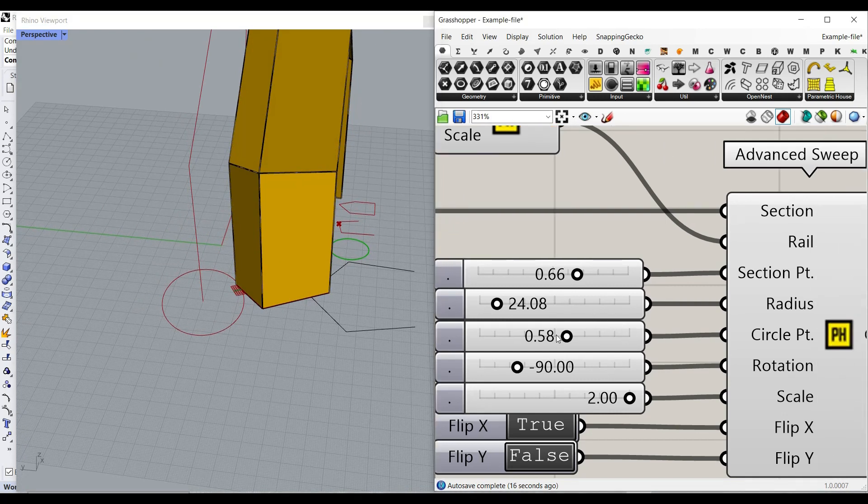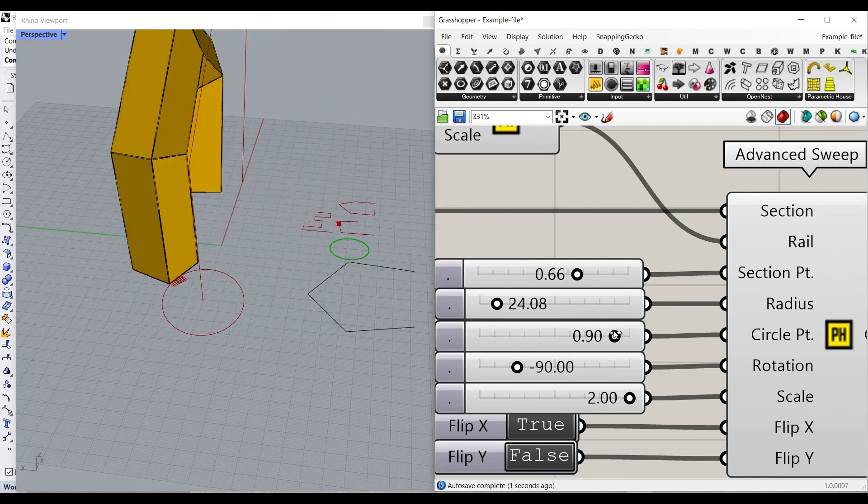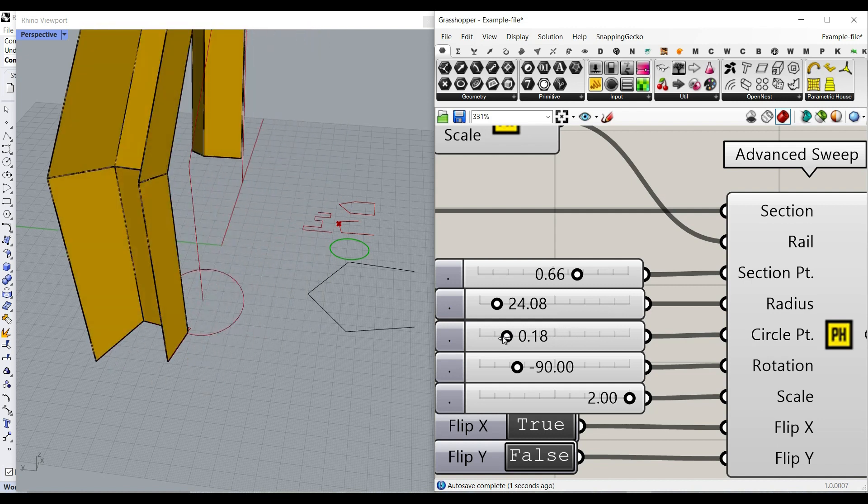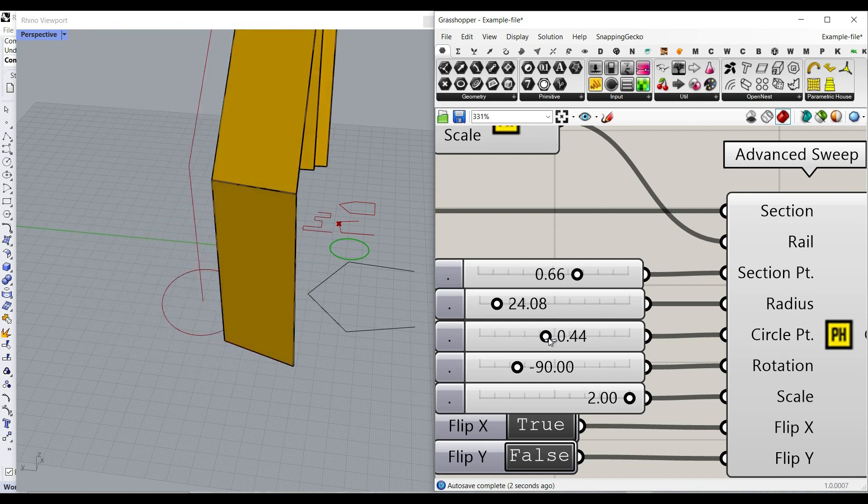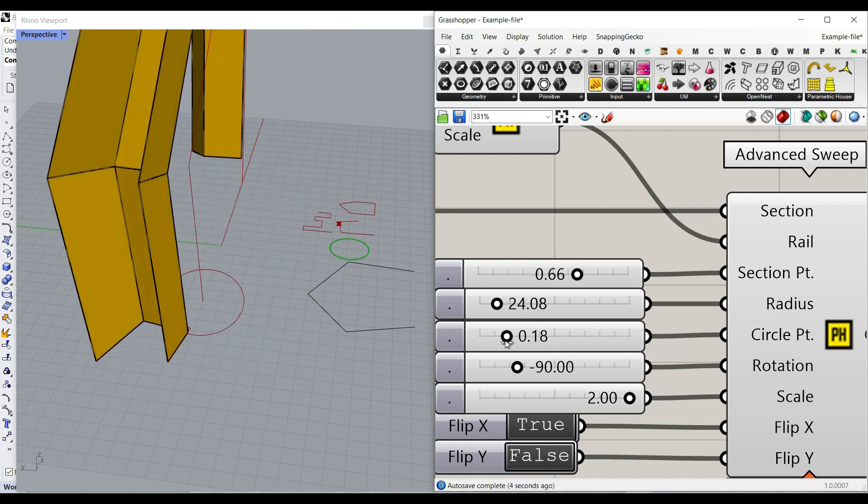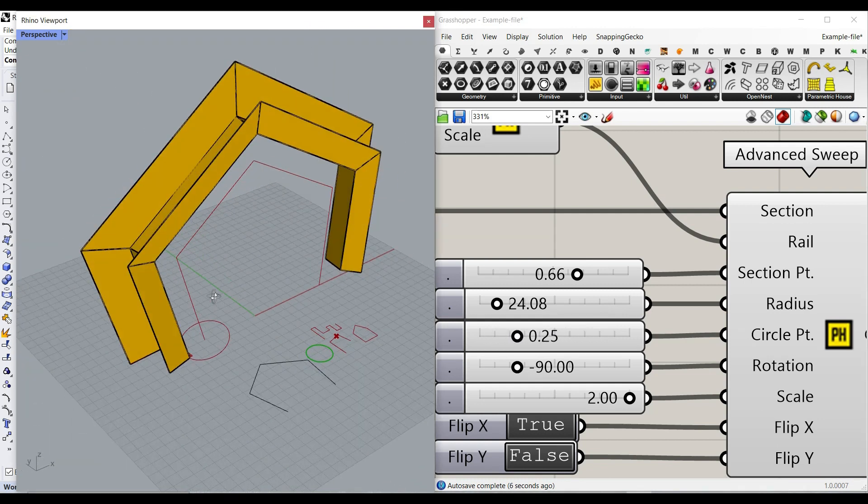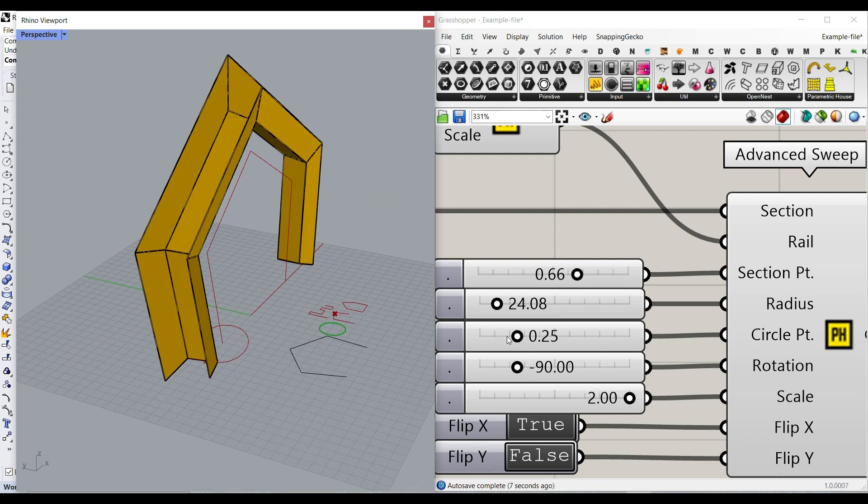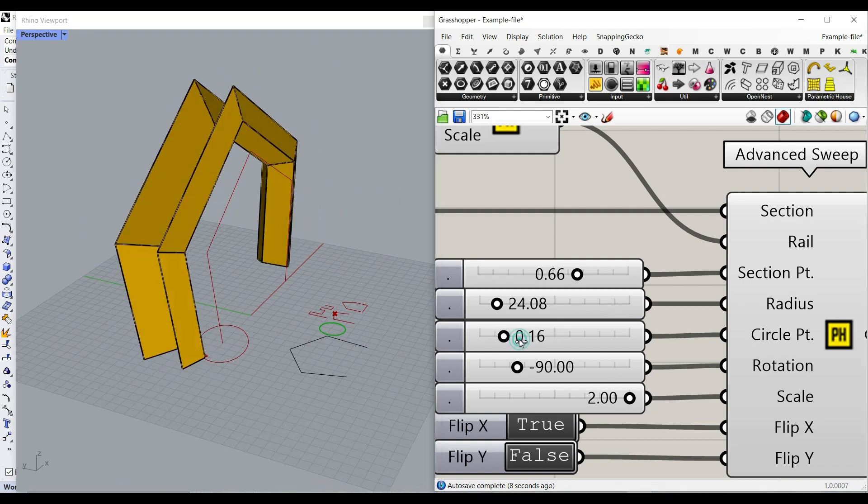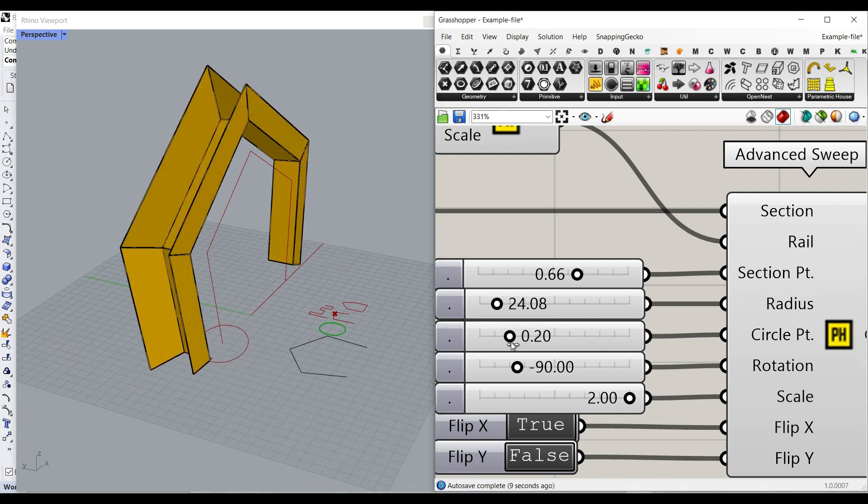The circle point is where on the circle we want to put the section. So this also gives you more control over the sweep. So that's also possible.